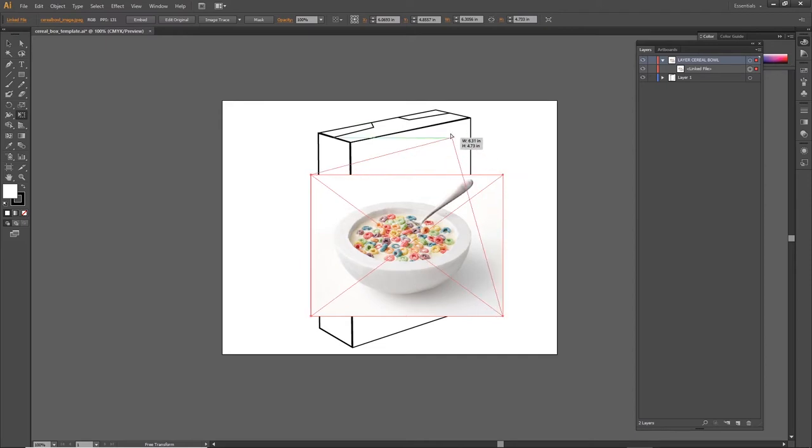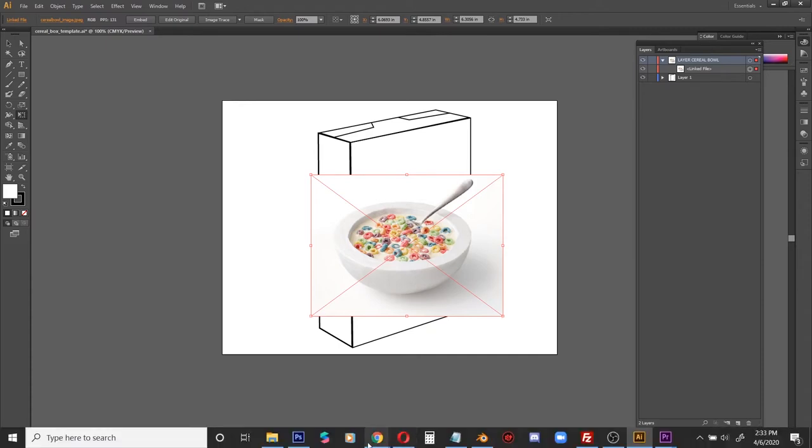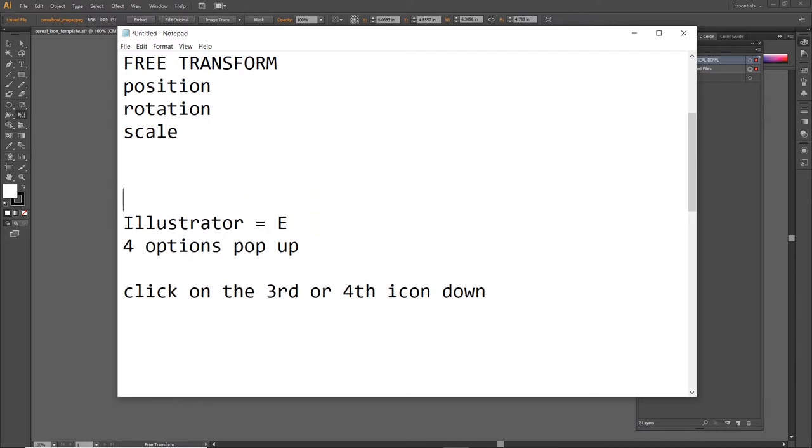Illustrator won't allow me to do it. It kind of looks like it's letting me adjust the corner, but nothing's happening. And that's because this image is a JPEG and you can't free transform JPEGs in Illustrator. You have to convert them to shapes. How do you convert a JPEG into a shape using Adobe Illustrator? You've got to use Image Trace.